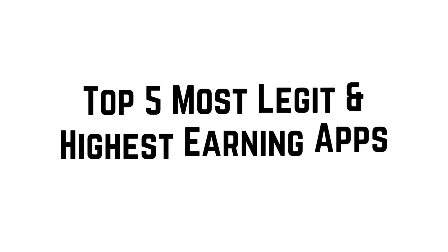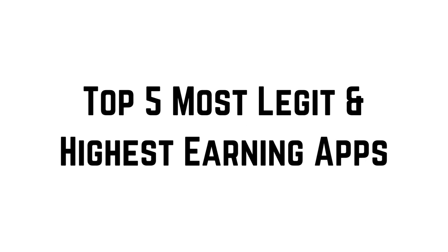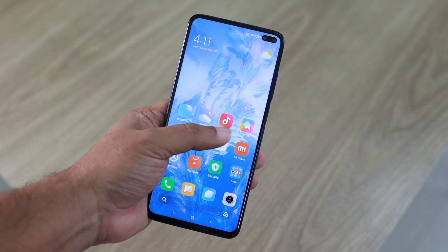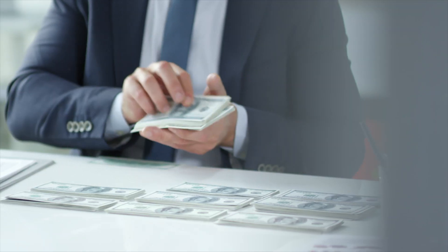So in today's video, I'll be talking about the top five most legit and highest earning apps that you can download and use right now to make money online.